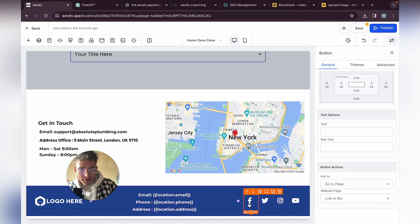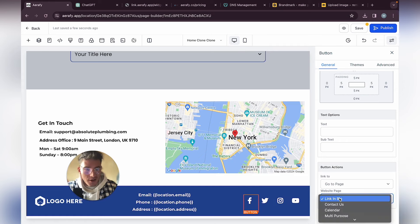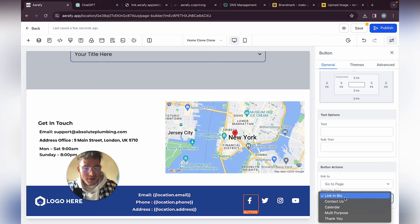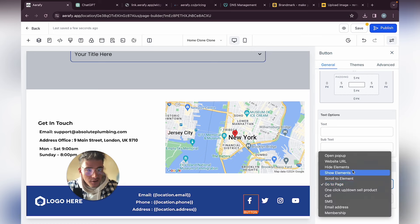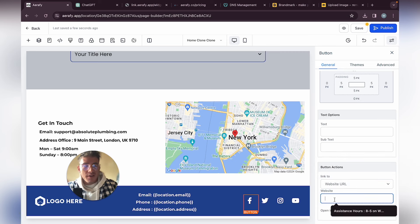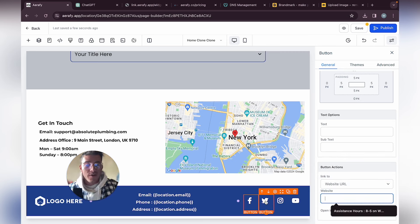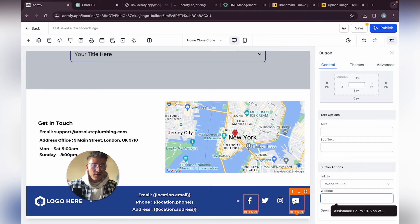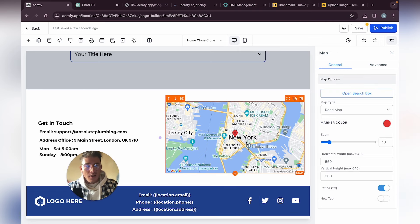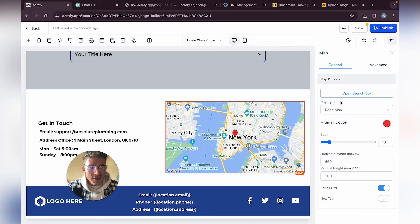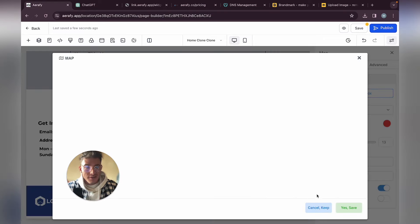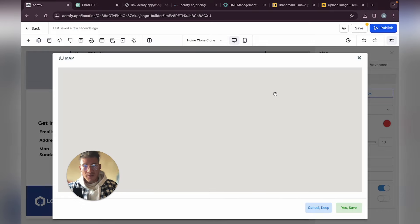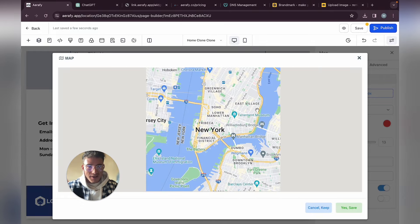If they have social media channels, most likely Facebook — you can connect it. Click on that button, go to 'Go to Page,' then set it to 'Open Website URL' and paste in that Facebook link. Same with Twitter, Instagram, and possibly YouTube. For the map, you can search for the exact location — nine Main Street, London — though this one doesn't really exist.